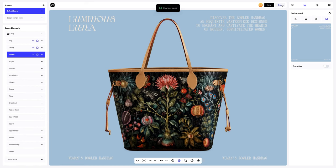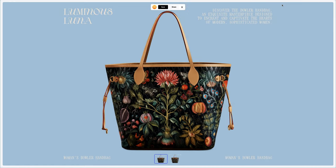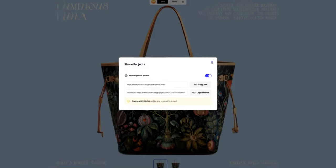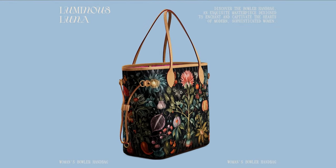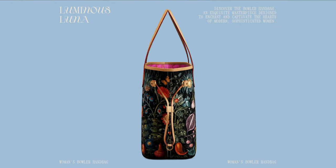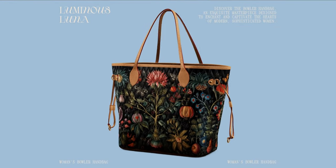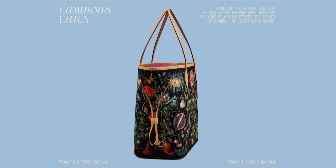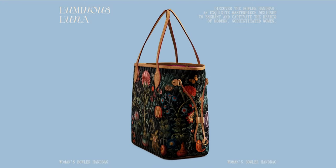After you've completed your design, you can share it by clicking the share button. You'll get a shareable link to open the interactive viewer with your 3D model — share it with colleagues, friends, or clients. And that's the end of our tutorial on creating a woman's shopper bag design. We hope this has been helpful for you. See you in the upcoming tutorials.